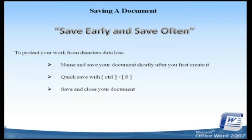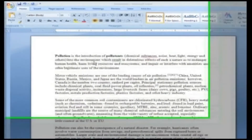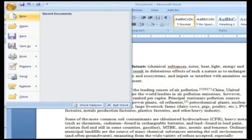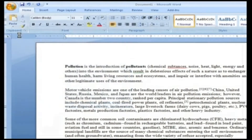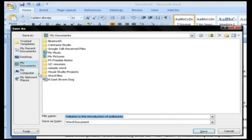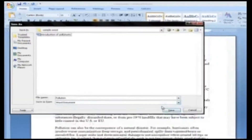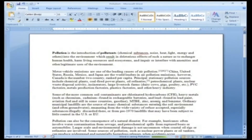Now let us see how to save a document in Word 2007. Go to the Office button, then click on the Save button, which displays a Save dialog box. In that, type your document name and select your saving location, and then click Save. Word does the rest.